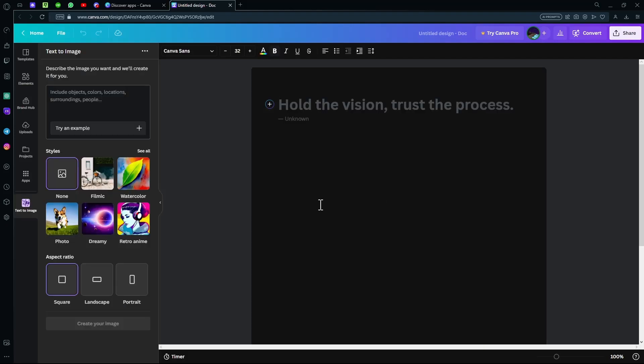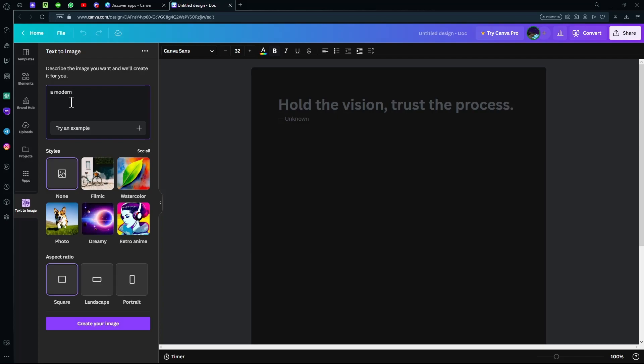Next, let it load up for a second. On the left of your screen, it will say Text-to-Image. There will be a box where you can type in whatever you want to create. There's also a style option right here. First, type in whatever you want. For example, 'modern picnic table.' That's basically all you need to type, or you can type anything more advanced.